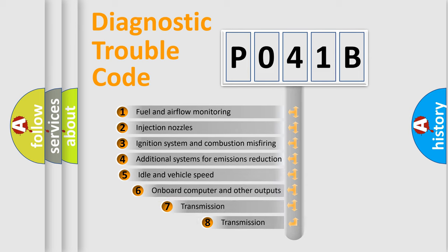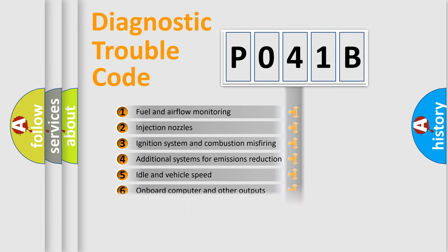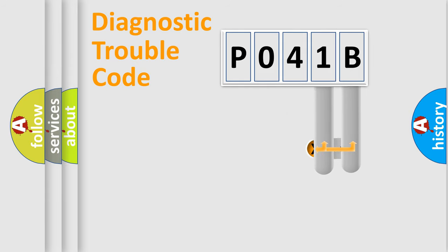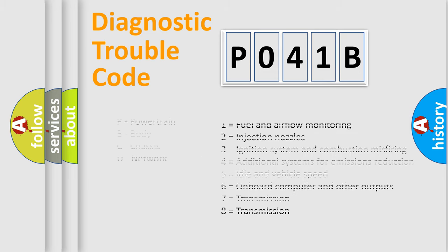The third character specifies a subset of errors. The distribution shown is valid only for the standardized DTC code. Only the last two characters define the specific fault of the group. Let's not forget that such a division is valid only if the other character code is expressed by the number zero.